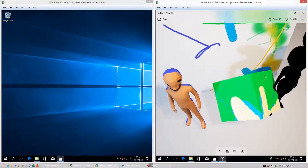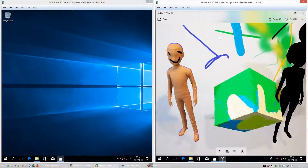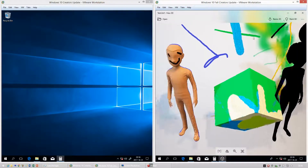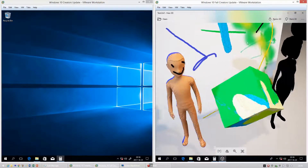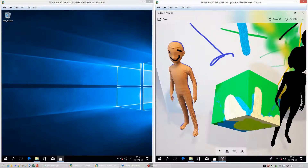In Windows 10 Fall Creators Update there is now a View 3D app which allows you to view 3D objects. It also has a transparent, frosted glass top bar.